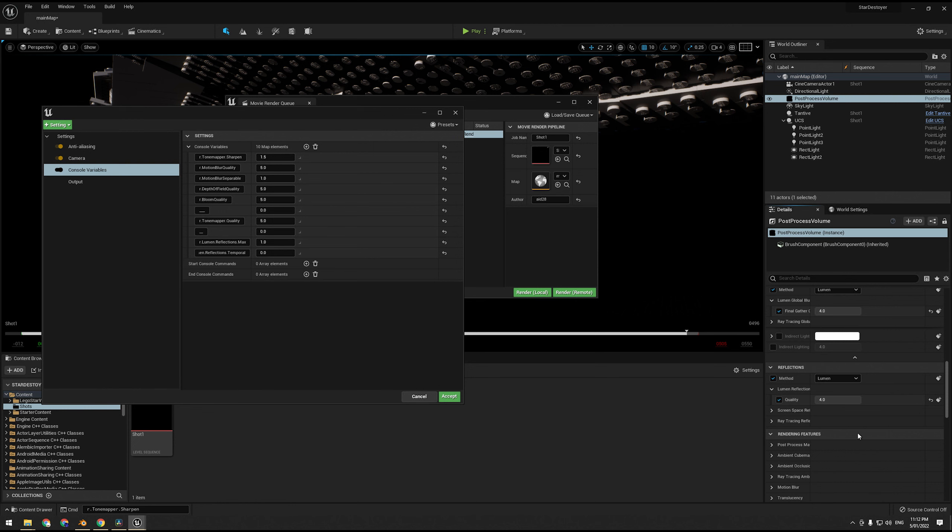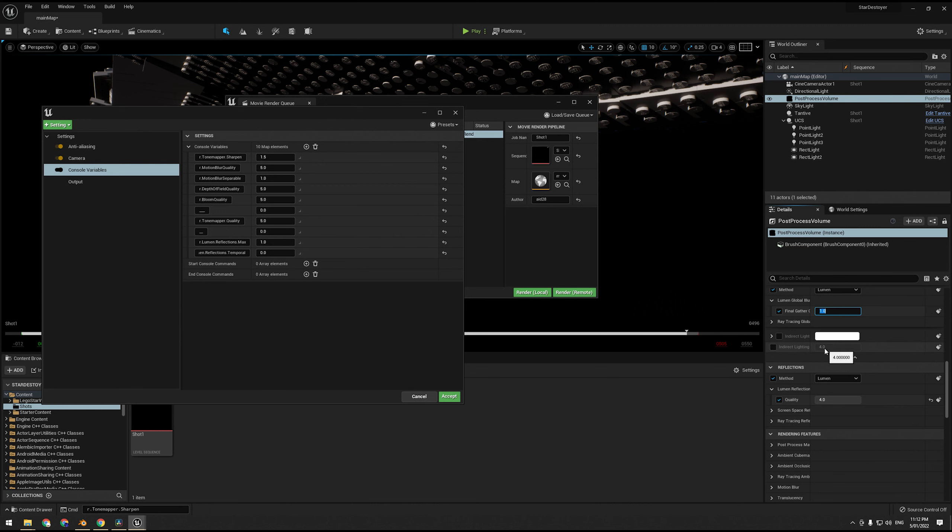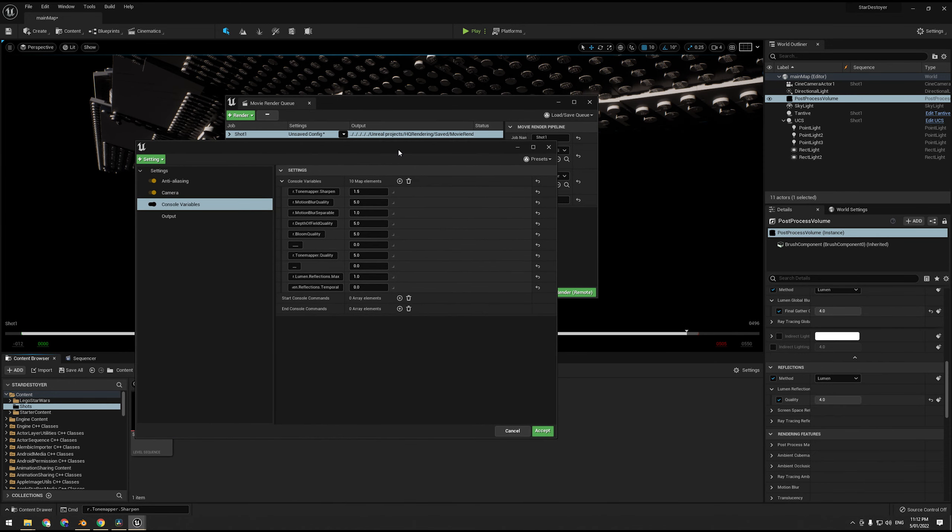Next, we're going to go to camera, and we're just going to have frame close. Basically this just means that motion blur trails an object rather than being in front of an object, because motion blur trails an object in real life. Next I'm going to skip color output but we'll come back to it. I'm going to go console variables. This is where the good stuff is.